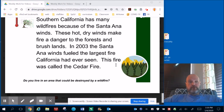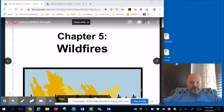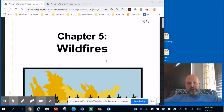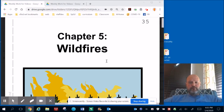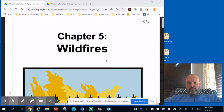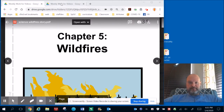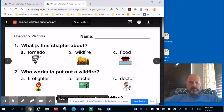Now that you've had a chance to read the story — Chapter 5: Wildfires — we're going to go back and answer some questions. I'm going to read through all the questions and answer choices. Find that page in your packet, go back to the facts about wildfires, and circle the best answer on your worksheet.